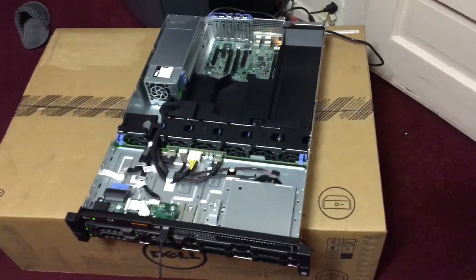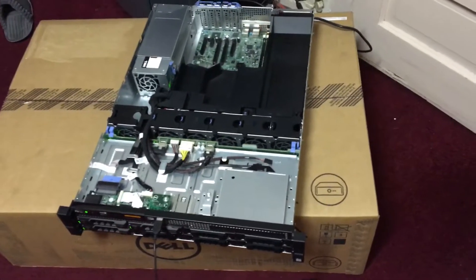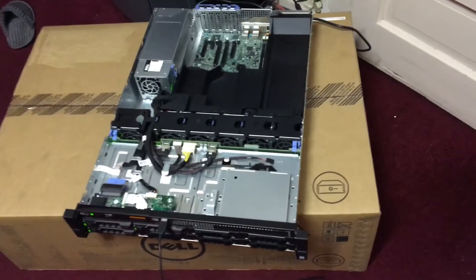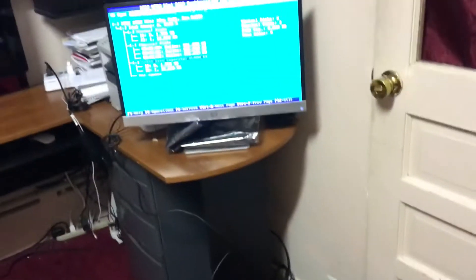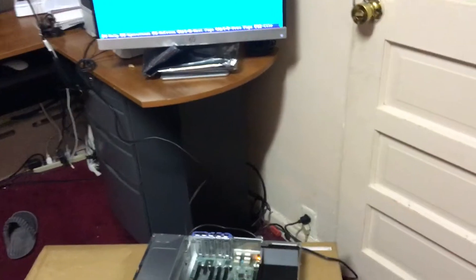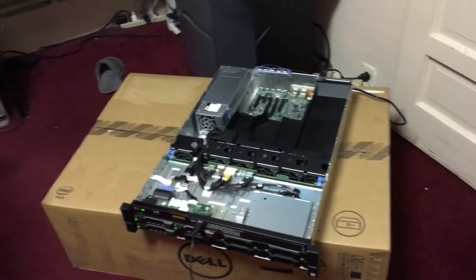If you guys remember, I had a used server before a couple months back. Not really a server, it was a desktop I built. Now I really needed to upgrade, so I just bought this server from Dell.